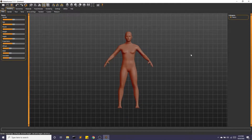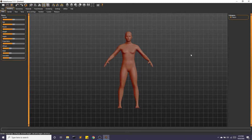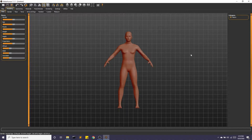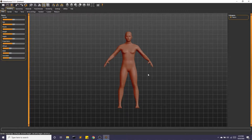Hey guys, today we're going to look at setting up avatars using the open source and free software called MakeHuman. I will include a link where to download the software in the description. Specifically, we're going to be setting up our avatar so that later we can retarget this with some animation.